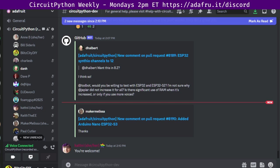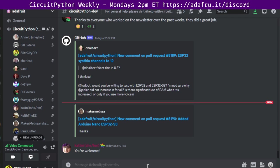I also give a group hug, especially to people in Discord who are helping other people. We really appreciate that. Excellent. Thank you. And next we'll hear from Deshipu.